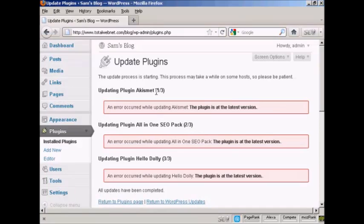Here we go — it's telling me that all these plugins are the latest version, which is what I would expect because this is a brand new install. However, if I'd had this blog running for a couple of months, some of the plugins may have gone out of date, and I could simply update them very easily with just that one click.